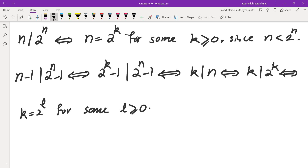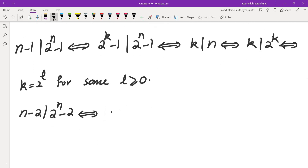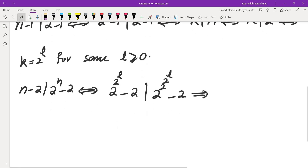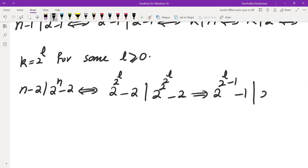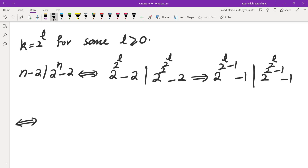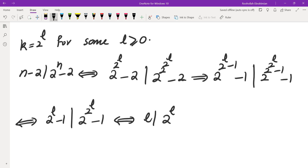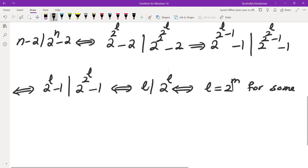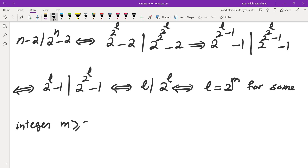Finally, let's look at the last condition: n minus 2 divides 2 to the power of n minus 2. Substituting n equals 2 to the power of k and k equals 2 to the power of l, this becomes 2 to the power of 2 to the power of 2 to the power of l minus 2. Dividing both sides by 2, we get 2 to the power of 2 to the power of l minus 1 divides 2 to the power of 2 to the power of 2 to the power of l minus 1. Applying our fact twice, this gives us l divides 2 to the power of 2 to the power of l, which means l equals 2 to the power of m for some integer m greater than or equal to 0.